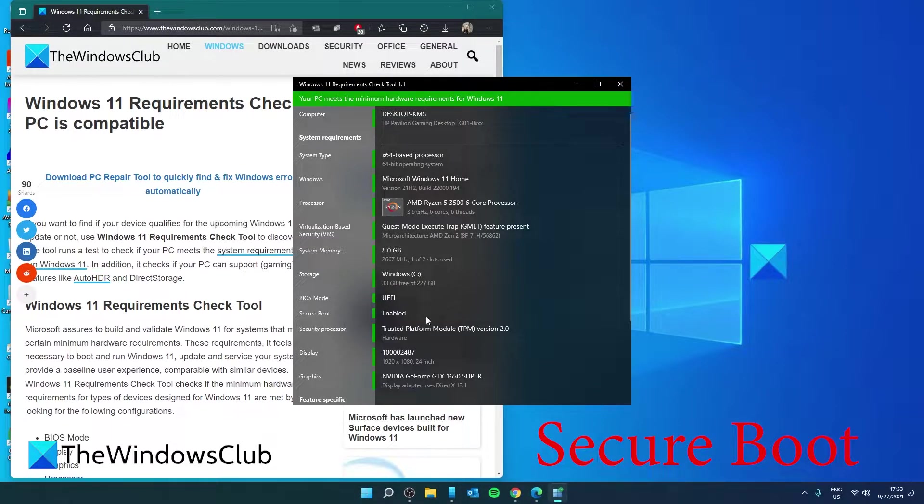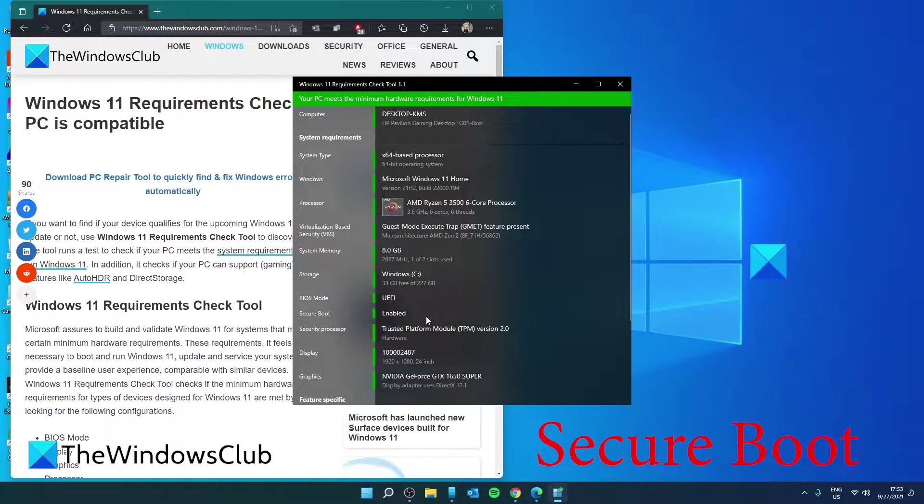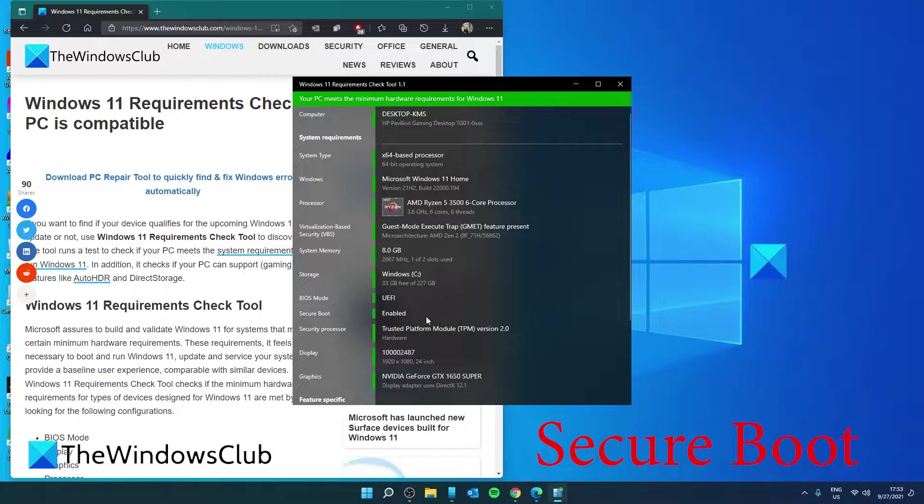Secure Boot displays three color bands: red, orange, and green. Red indicates your system is formatted as MBR and therefore incapable of using Secure Boot. Orange means your system is capable of supporting Secure Boot, and green means Secure Boot is enabled.